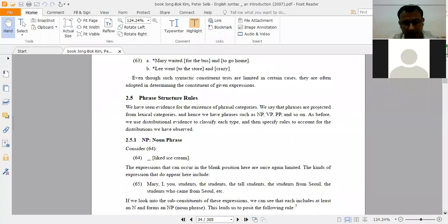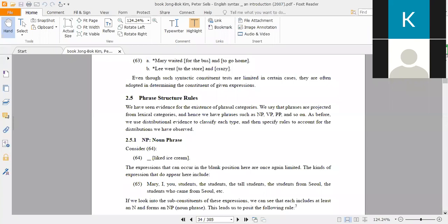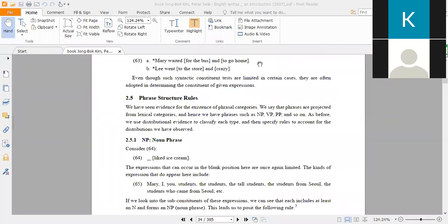In kinds of phrases, the very first kind is noun phrase. On page 34 of your book, we have evidence for the existence of phrasal categories. We say that phrases are projected from lexical categories, and hence we have NP (noun phrase), VP (verb phrase), PP (prepositional phrase), and so on. We use distributional evidence to classify each type and then specify rules to account for the distributions we have observed.